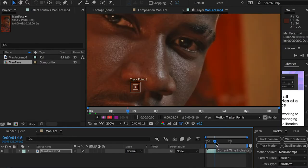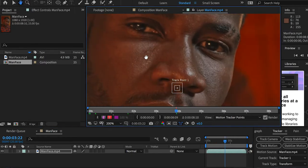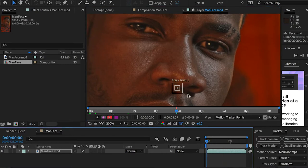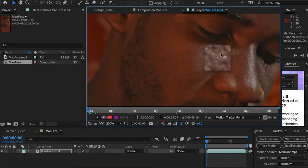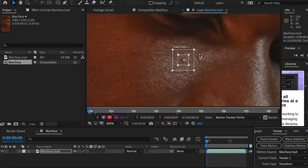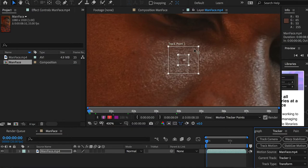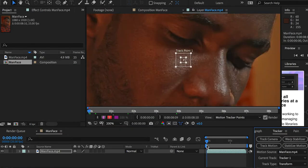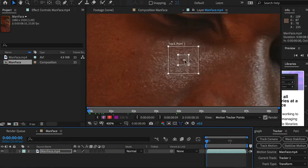As you can see, if I go to a different time, this spot is also very sharp. So I will drag this track point here and make the searching area a little bit bigger. Then I'll put my timeline at zero and make sure it's centered.